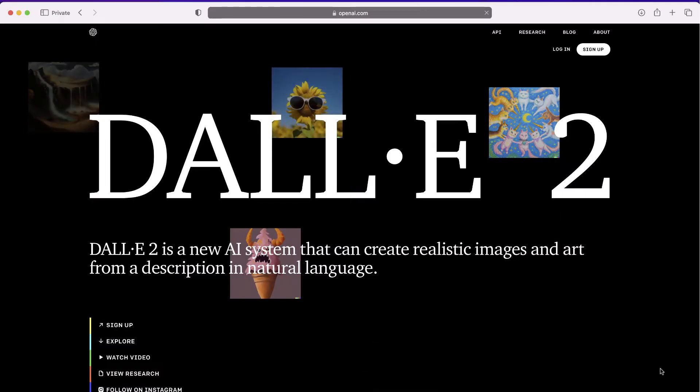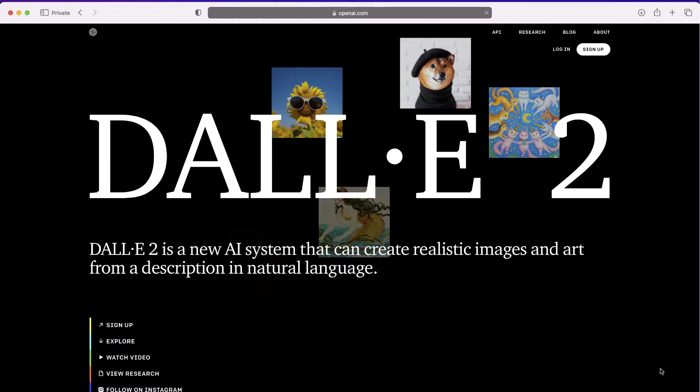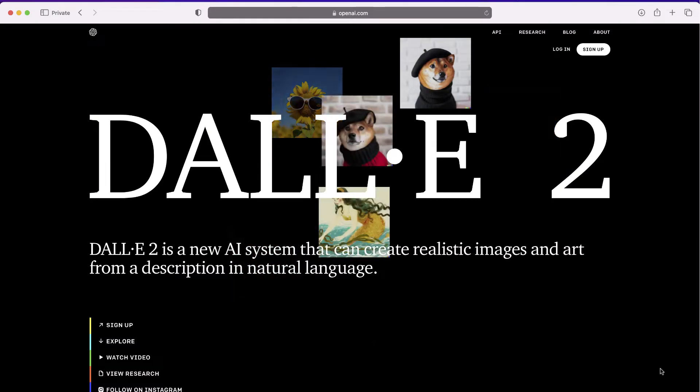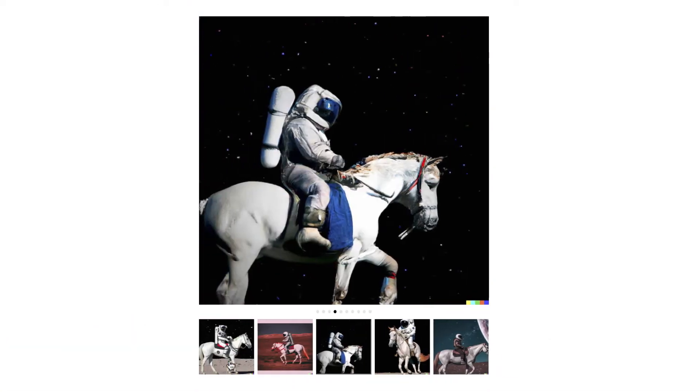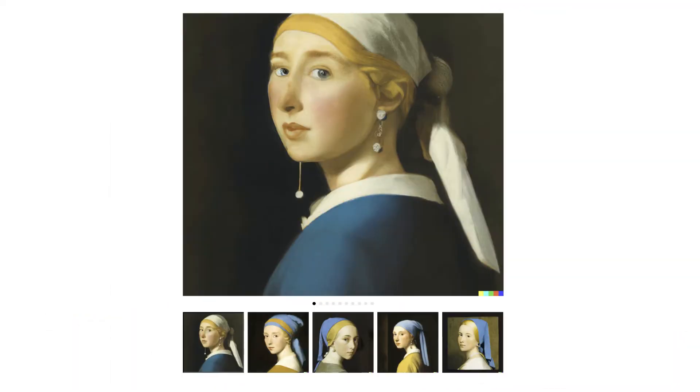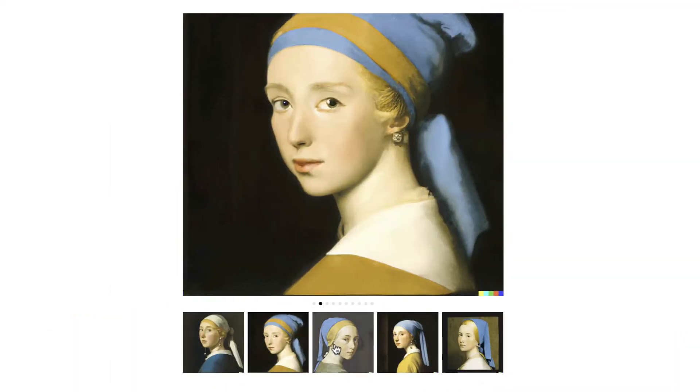They were created with DALL-E, a new artificial intelligence system that creates realistic images and artwork from a description or text prompt. And I'll be showing you how DALL-E 2 works.